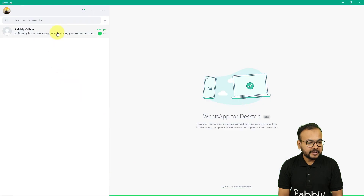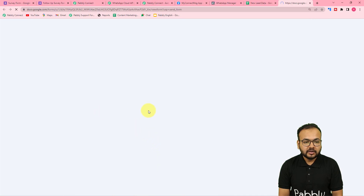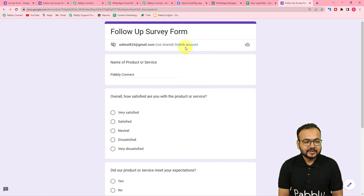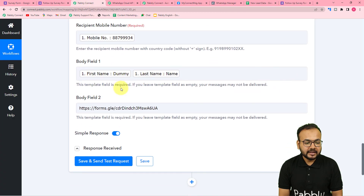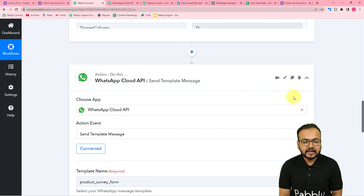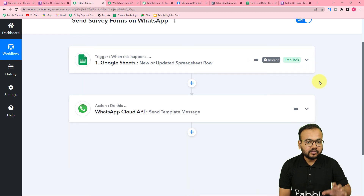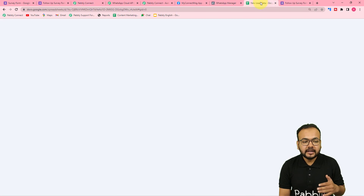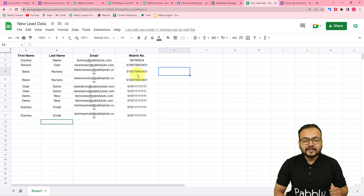The message says: 'Hi Dummy Name, we hope you are enjoying your recent purchase of the product. Would you like to fill up the short survey form?' And here you can see the form's link — when the person clicks it, the form opens up. In place of the body fields, the correct values are placed automatically because we mapped the data here. This is how it is going to work. We are done setting up this automation, and you only have to set it up once. After that, as and when you add the data of your customers, the workflow runs in the background and messages are delivered automatically along with the form link.